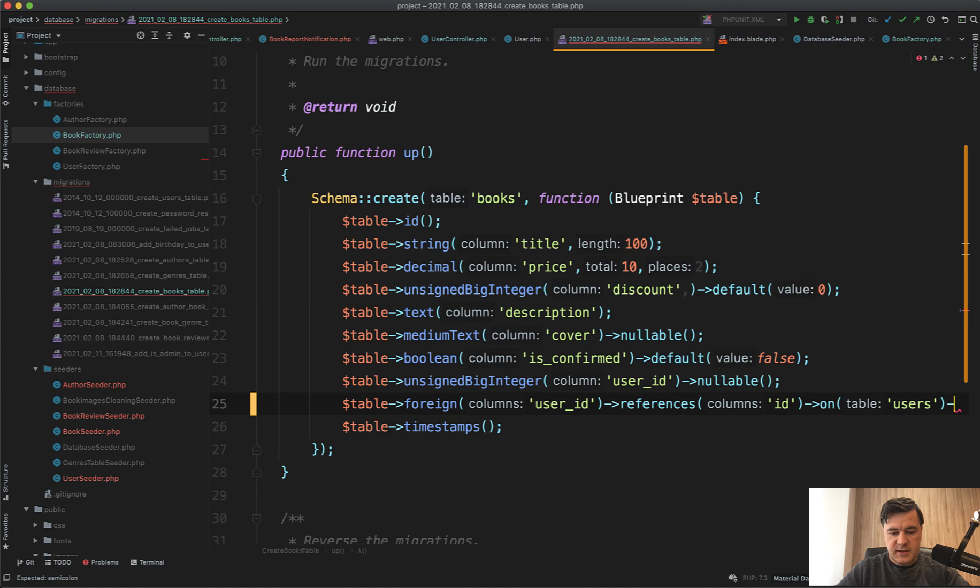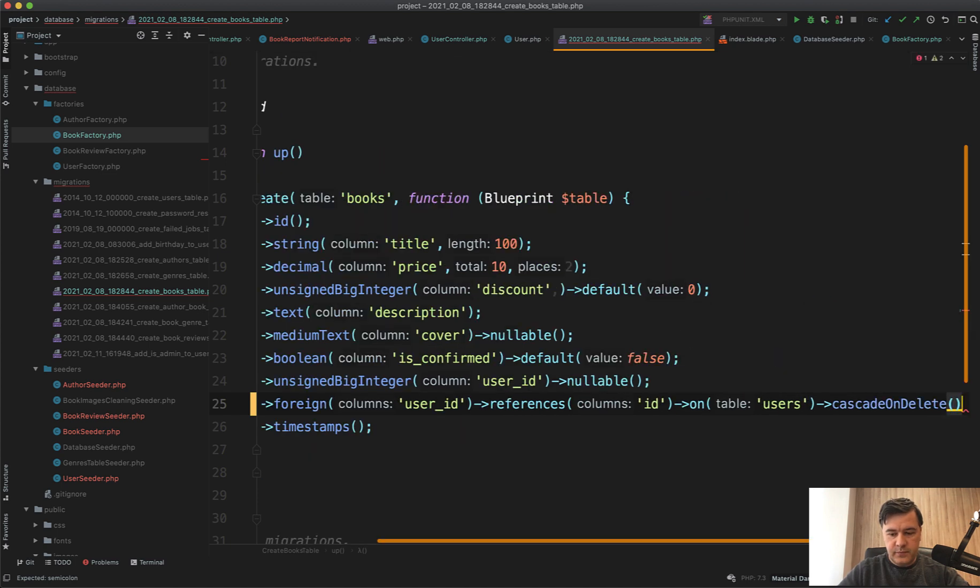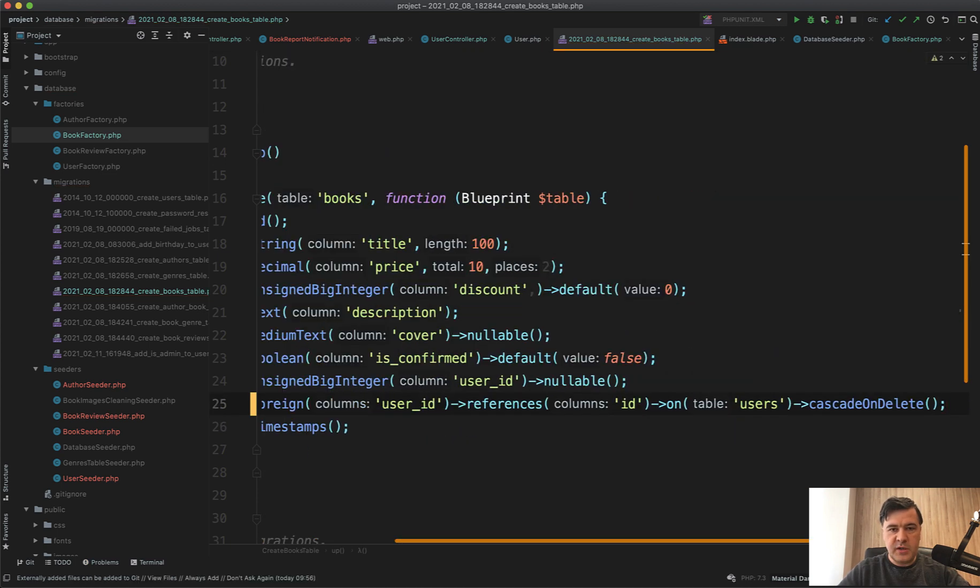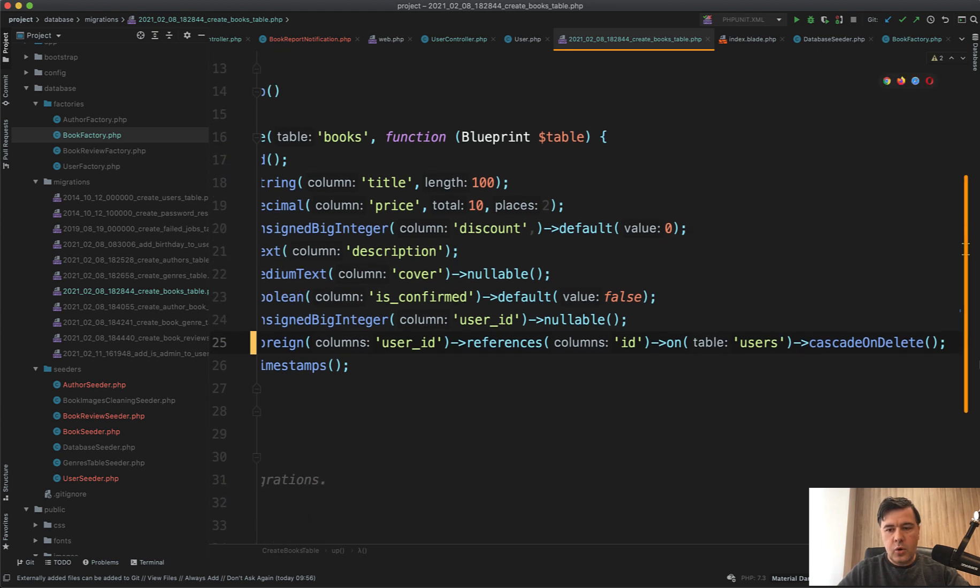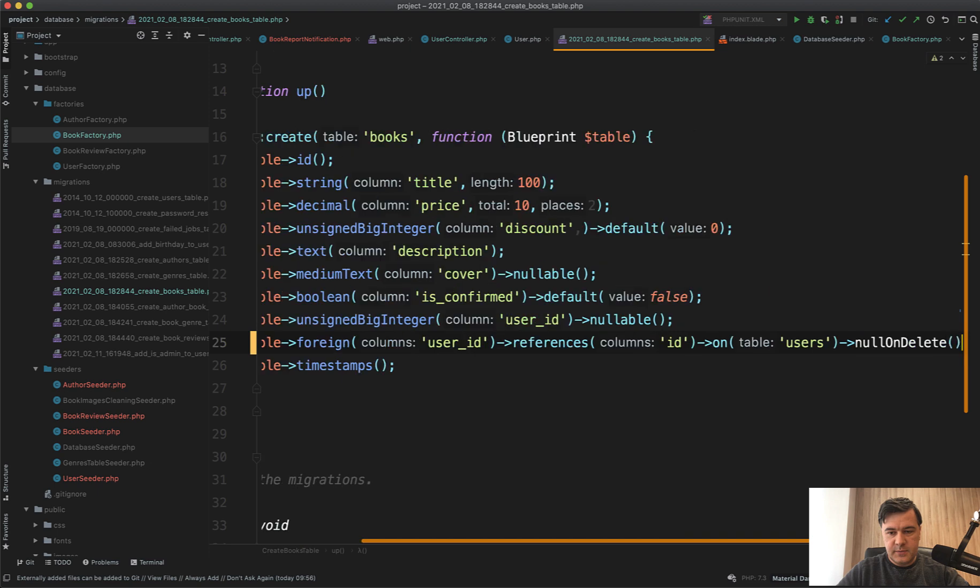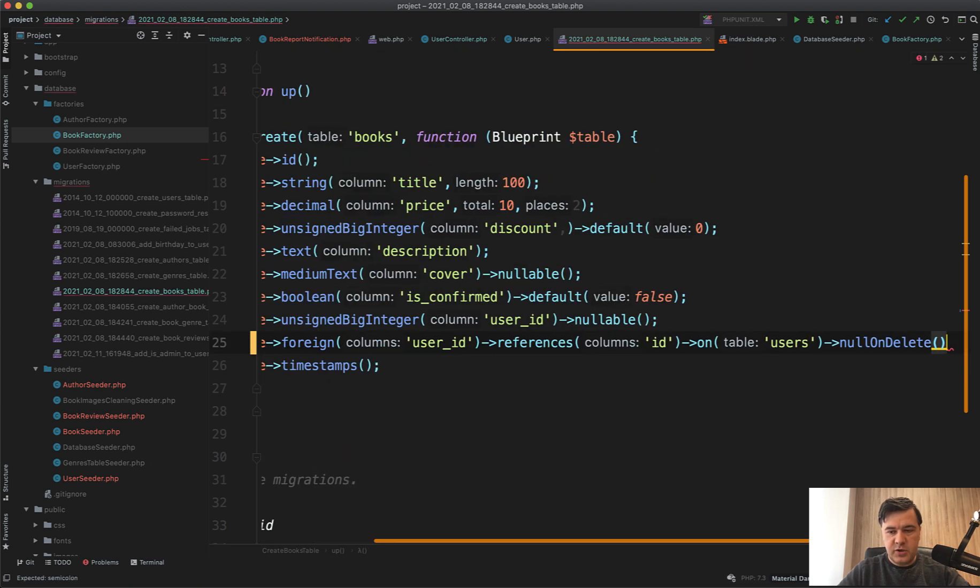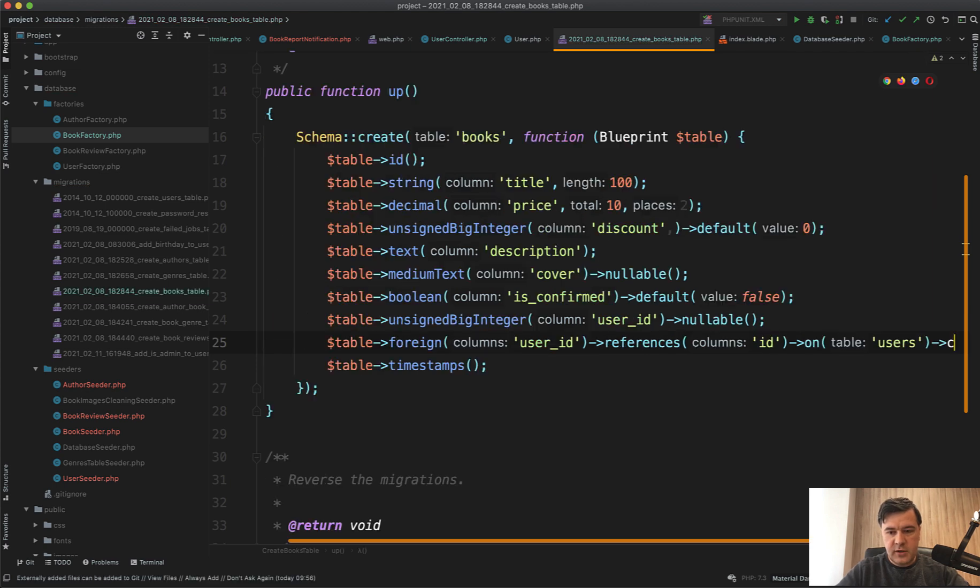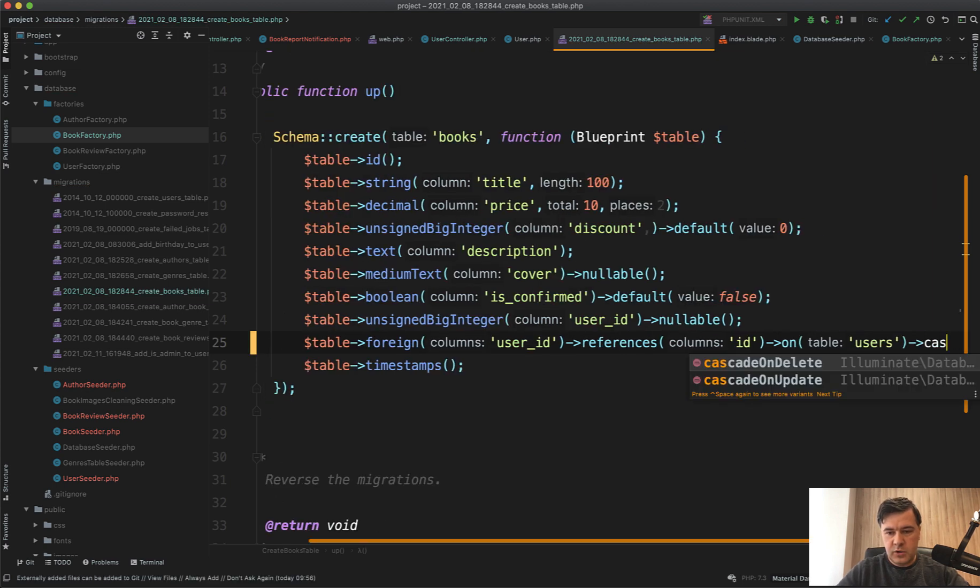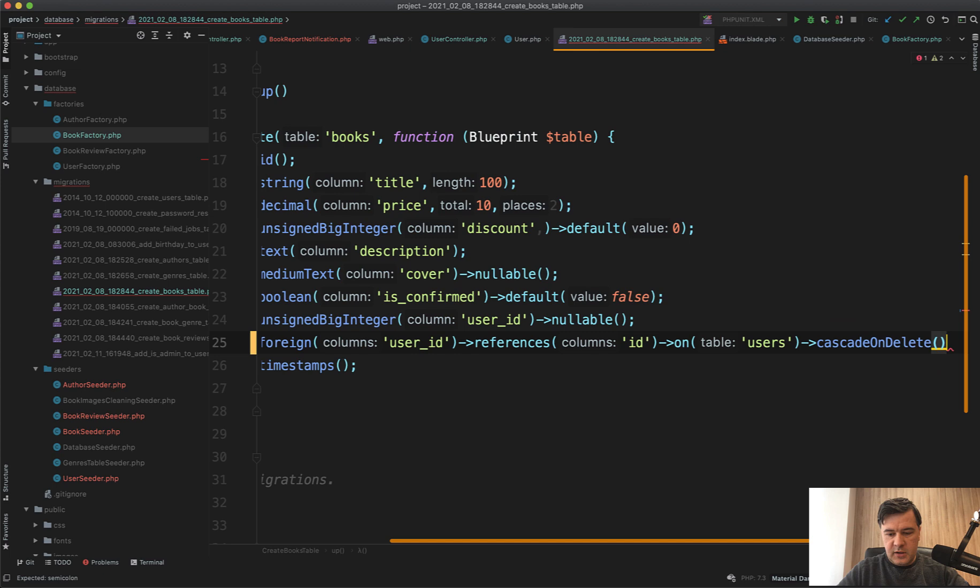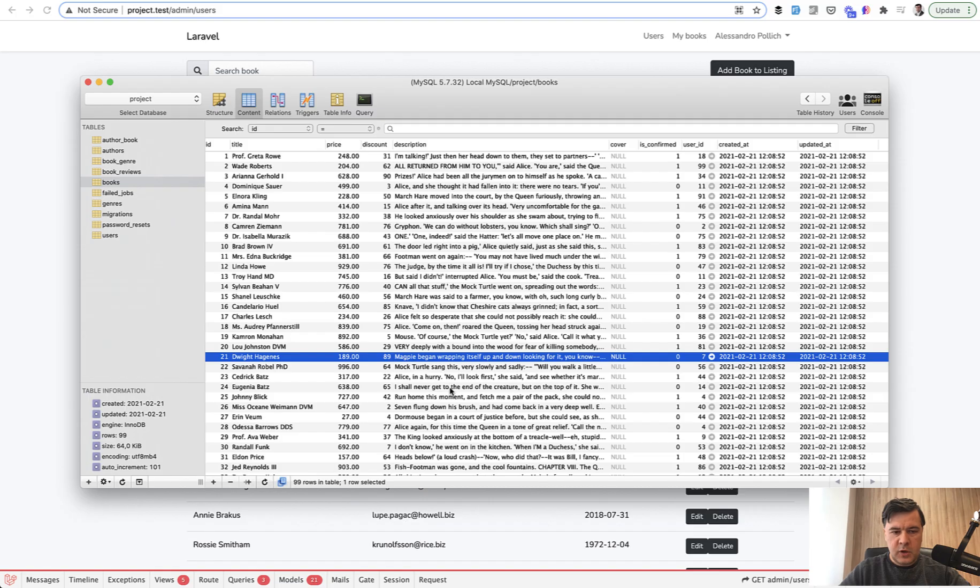When creating a foreign key you can provide two different options for what to do with the books if the user is deleted. There are two syntax ways: ->cascadeOnDelete() like this, which means that it will delete all the books by that user, or a different option is ->nullOnDelete() like this, which means that every book's user_id would be set to null.